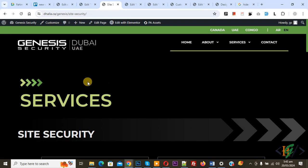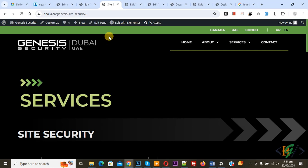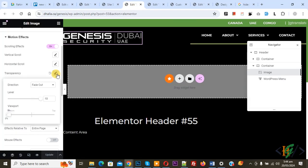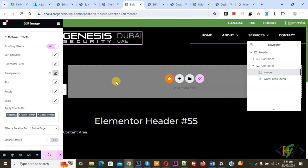We set bottom position 0 and top position in viewport to 5%. Now back to Motion Effect again. You can see the viewport is at 5% for top. Let's make it 25 or 30% and then click Update.